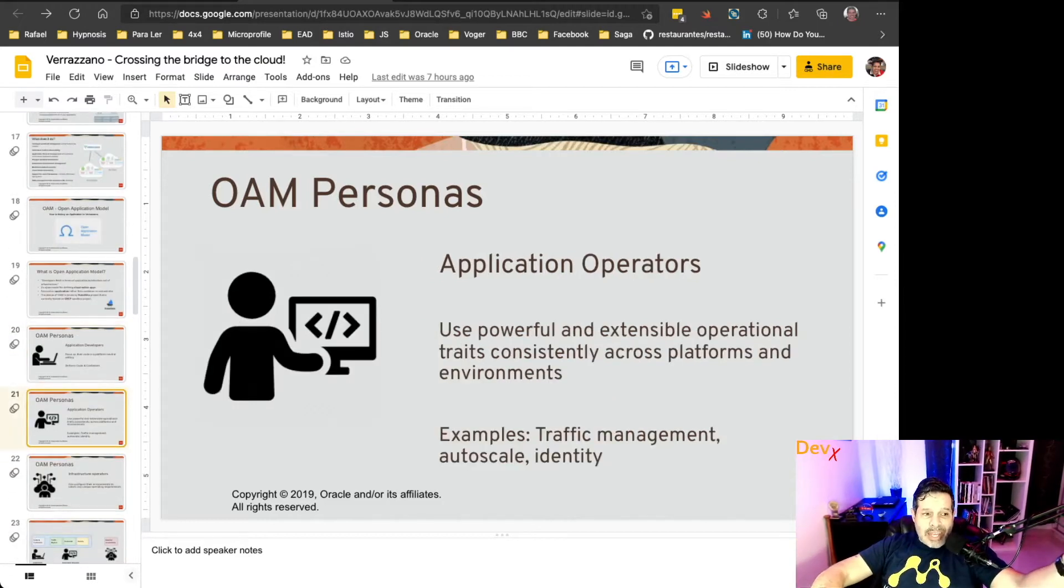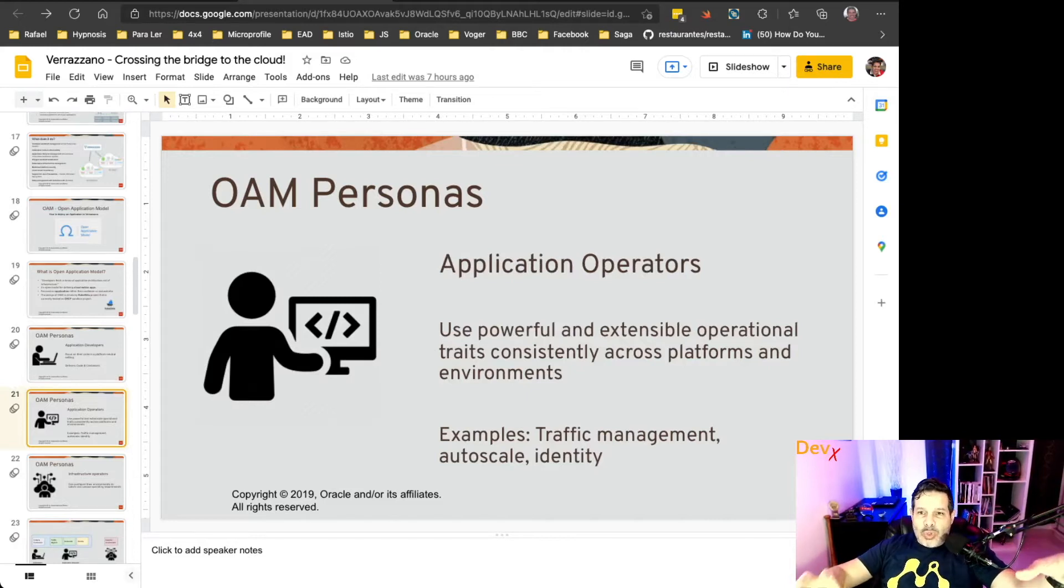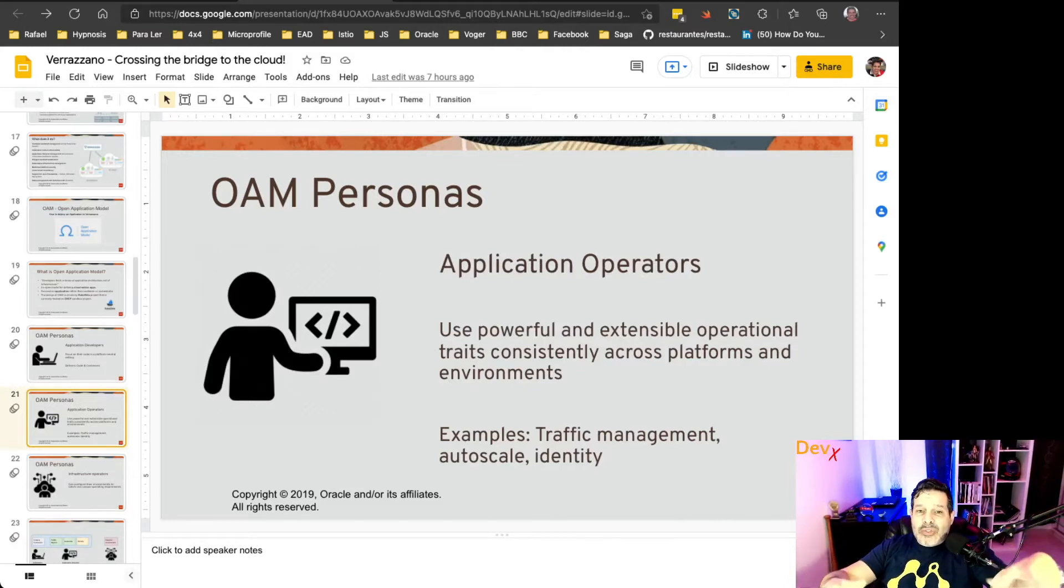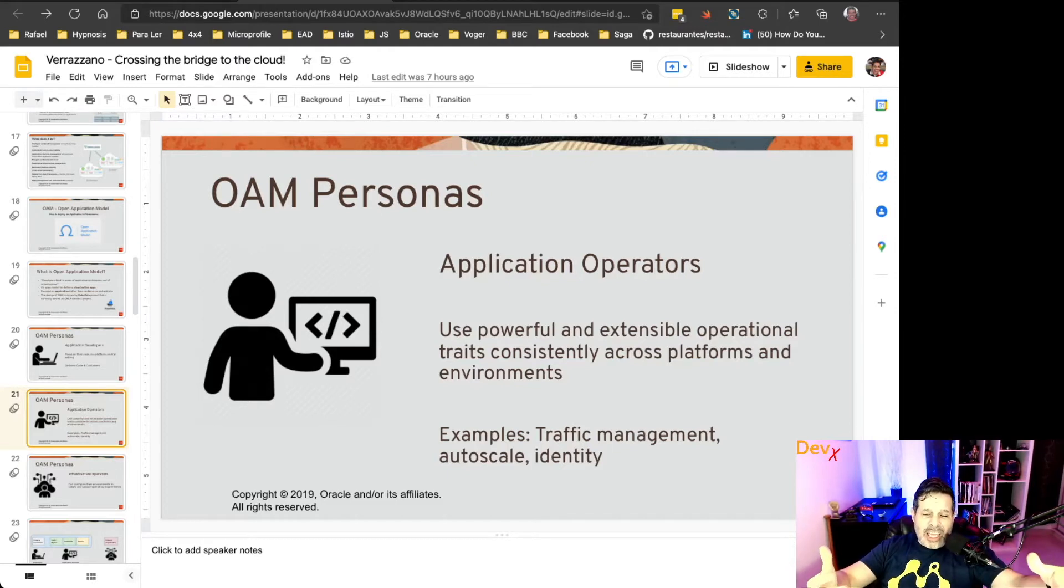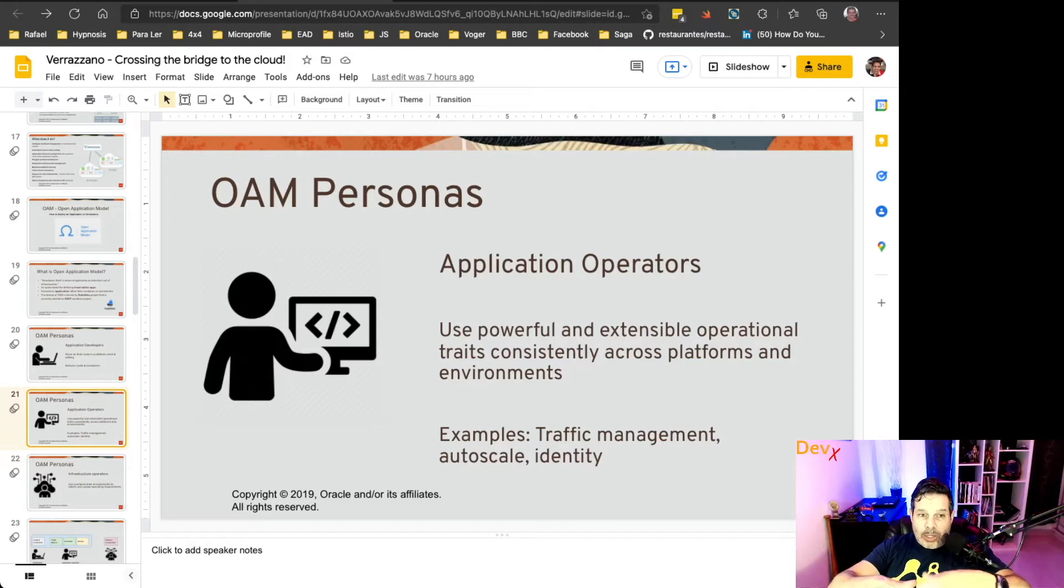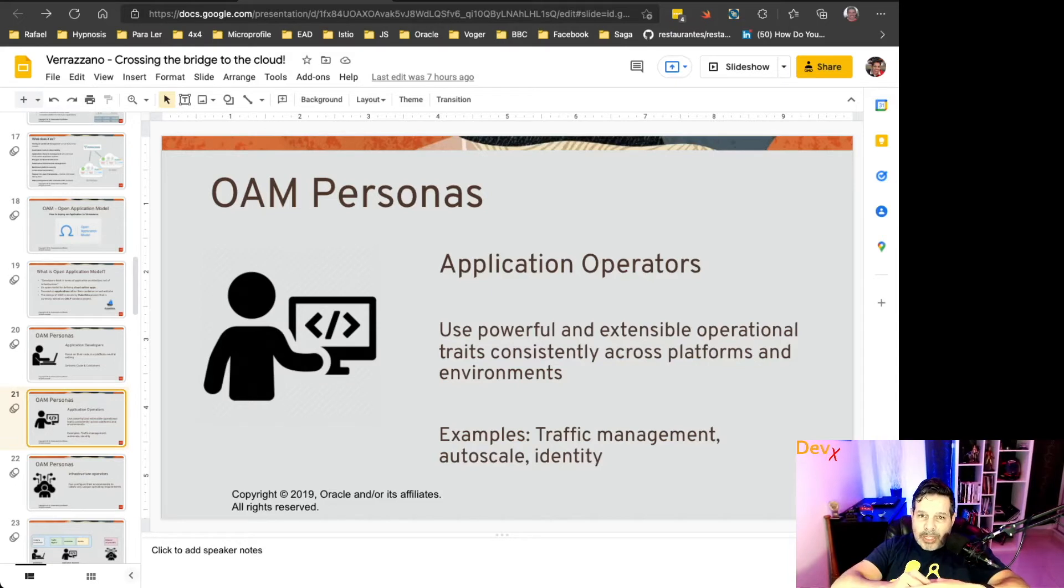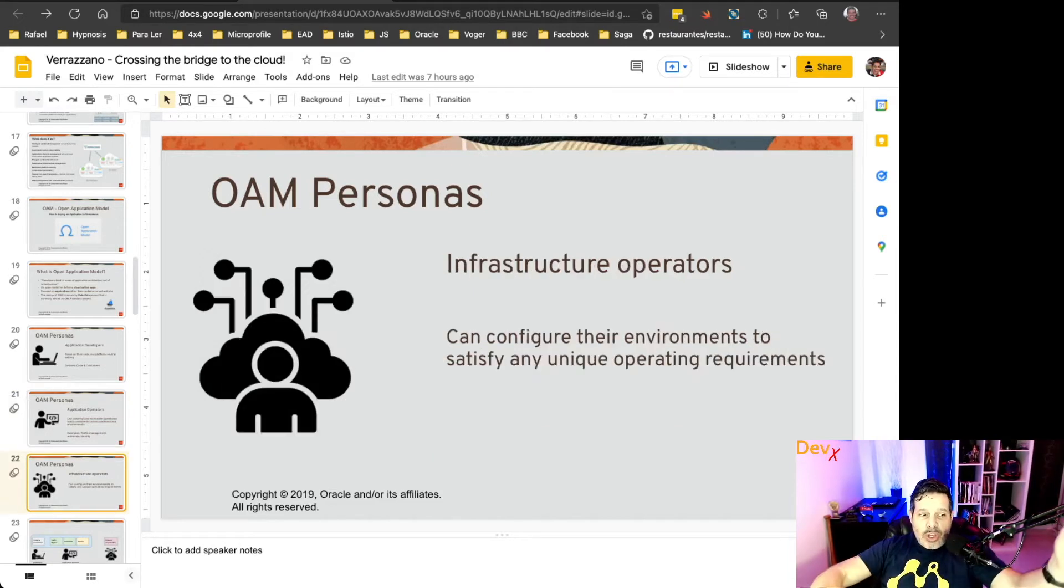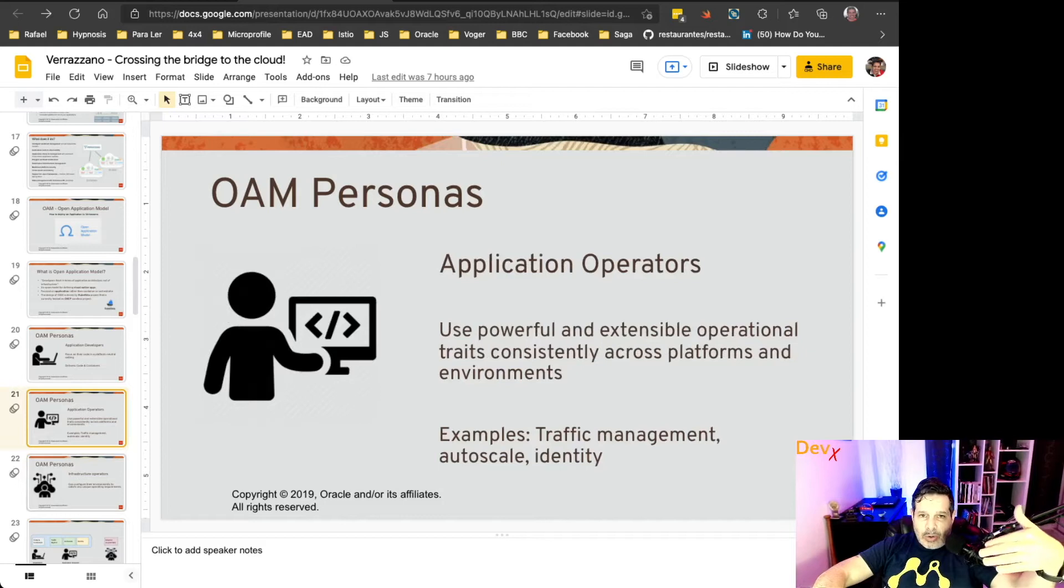Then the application operator will be responsible to add features related to the environment, like traffic management, auto-scale, identity. The application operator will provide those features to the application itself, so it can be deployed on Verazano in this case.